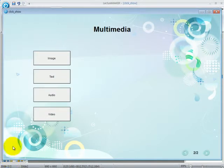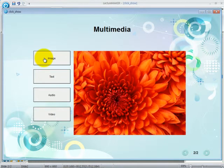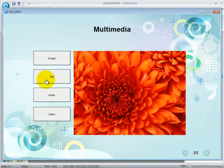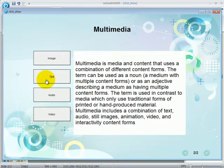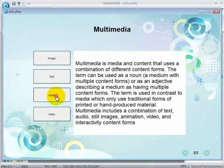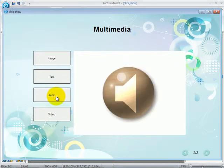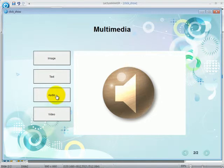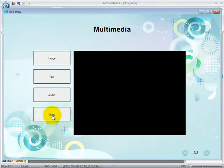Click on the image button and then an image will appear. Click on the text button and then a text or group of text will appear. Click on the audio button and then you will hear an audio. Click on the video button and a video will appear.